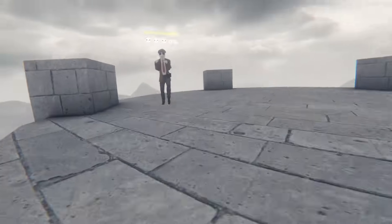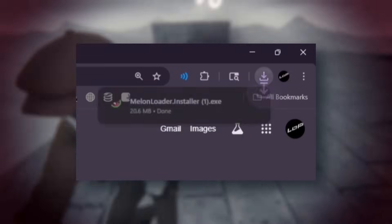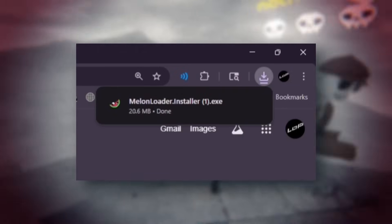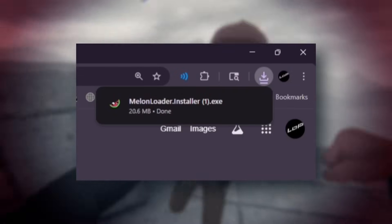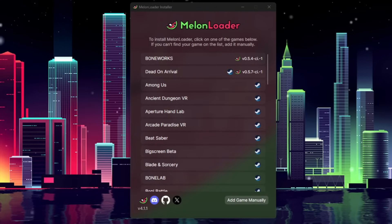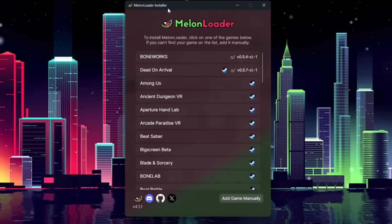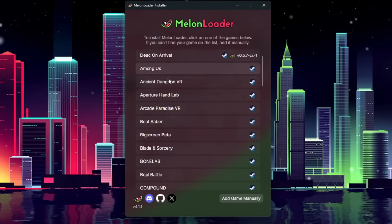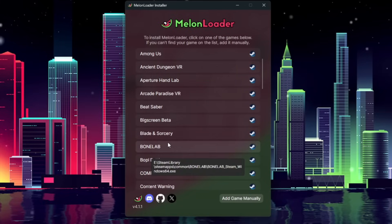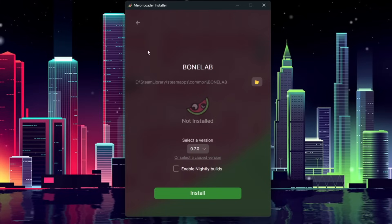Click the first link in the description, and the Melonloader Installer will automatically download. Open the installer, and you'll be greeted to this Melonloader Installer UI. If you own Bonelab on Steam, you should see it in this list of games here, and you can simply click on it.